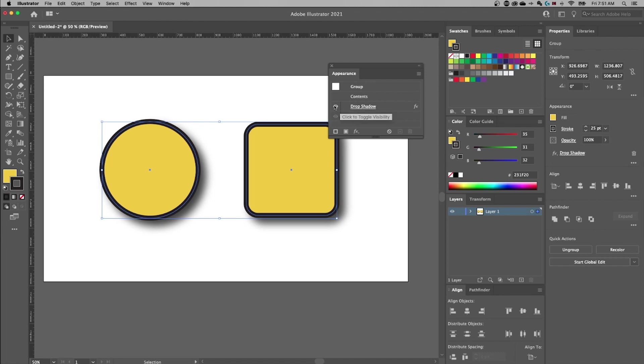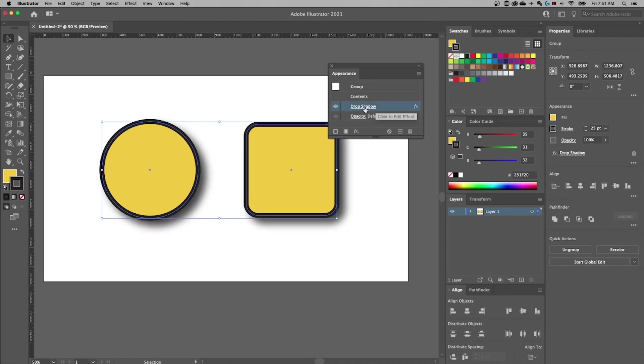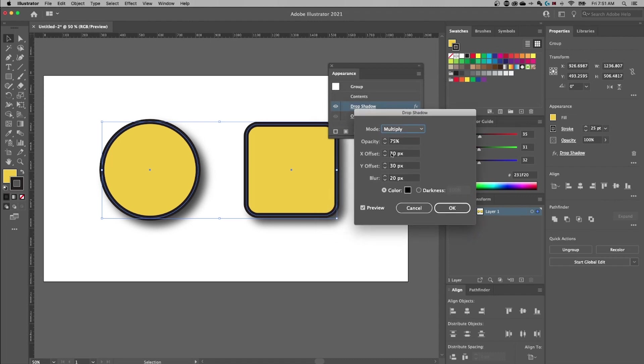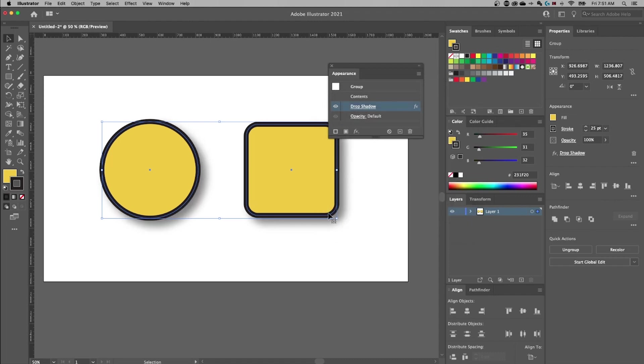We can toggle that on or off and we can click on this drop shadow link to bring back the drop shadow effect. We can maybe back that up a little bit and hit OK, and now it's 50. We can edit it that easily.